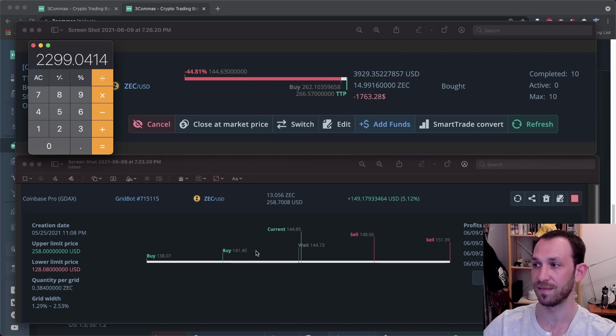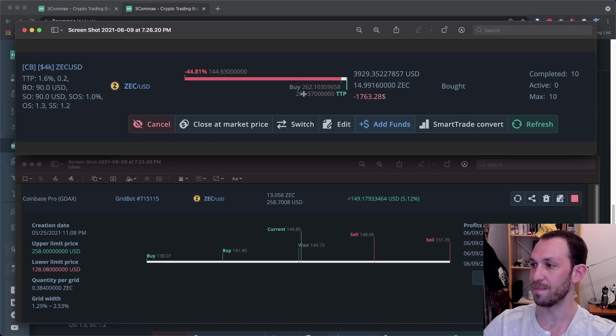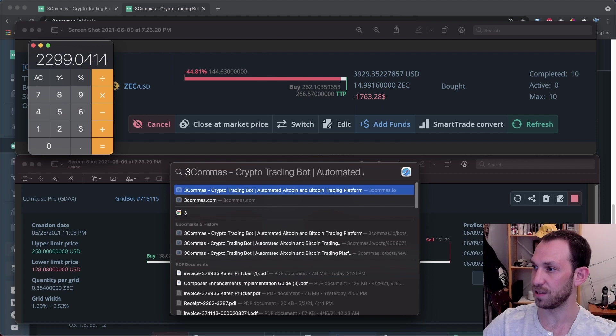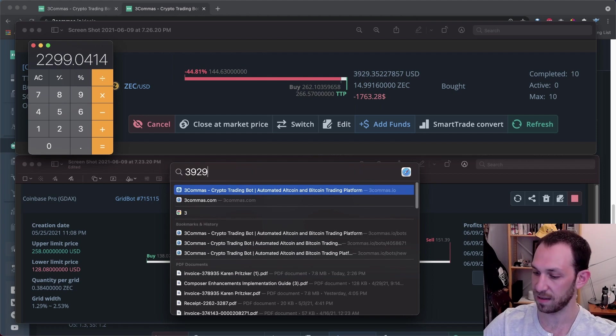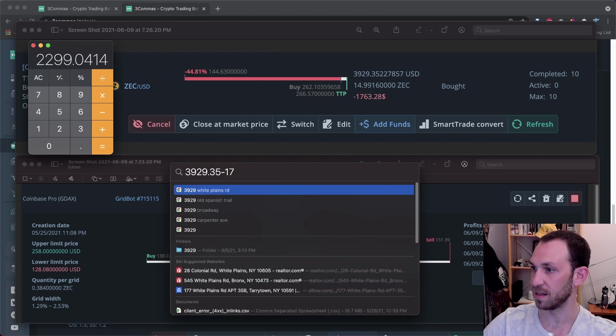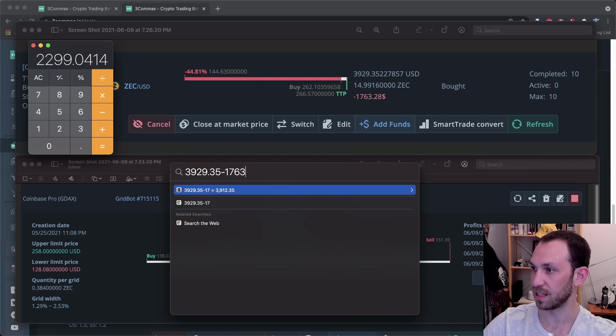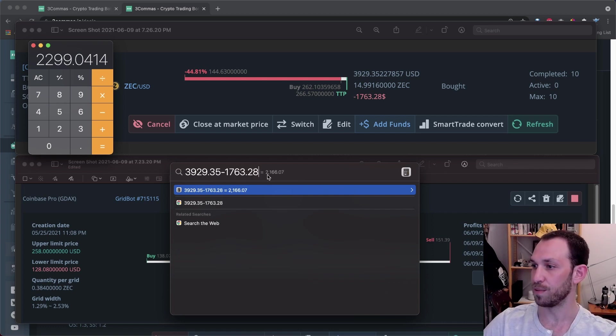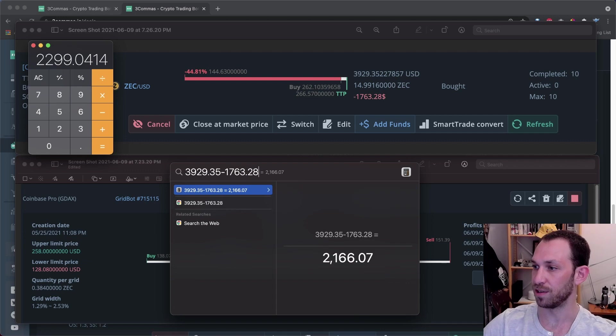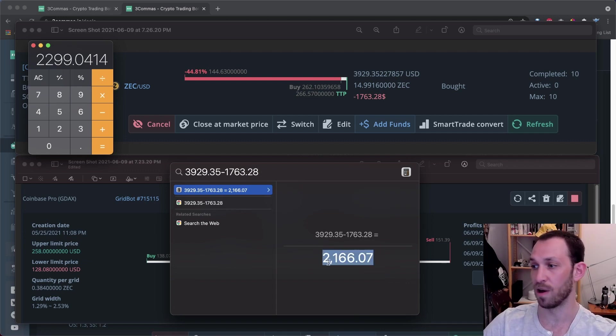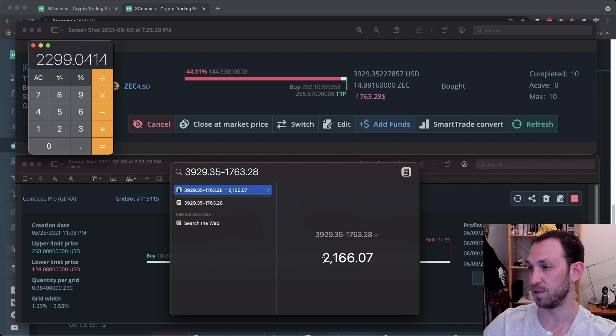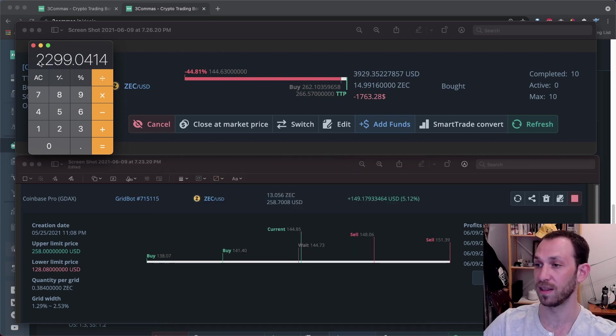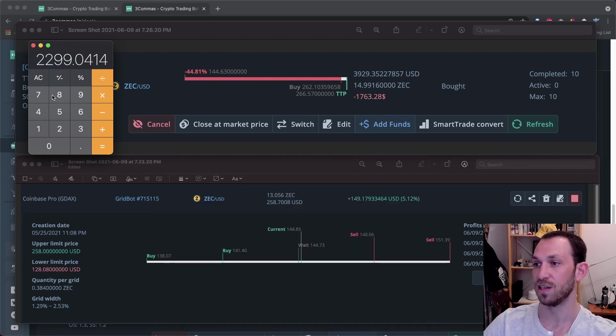And now how does that compare to if we never ran the grid bot? That's really what I like to find out. So that would be my initial investment minus my current losses. So for that, let's do 3,929.35 minus the 1,763.28 that I am currently down and we get $2,166. So if I never ran the grid bot, the value of all of this would be $2,166. But I have been running the grid bot. And so the value is $2,299.